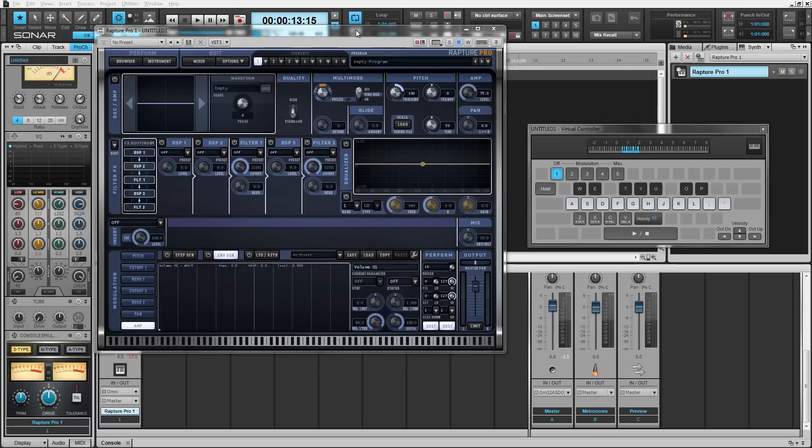Rapture Pro is a brand new synth released by Cakewalk. It combines the power of Dimension Pro and the flexibility of Rapture to bring you one single instrument that allows you to layer sample-based instruments and synth sounds in one instrument.